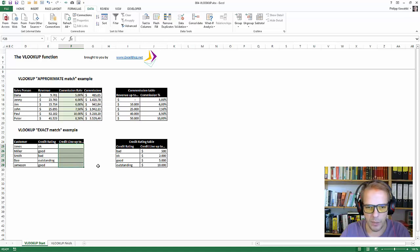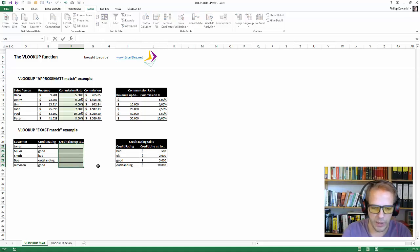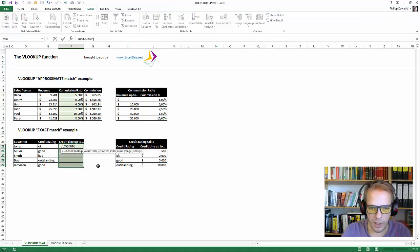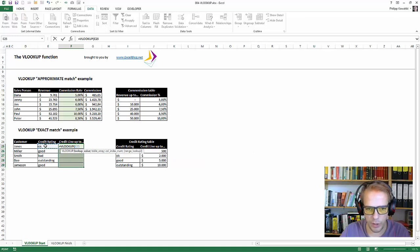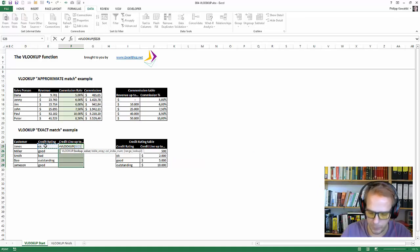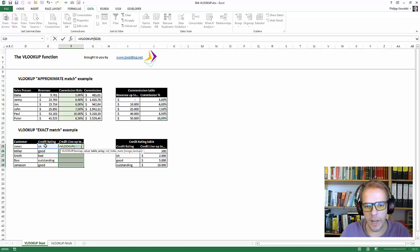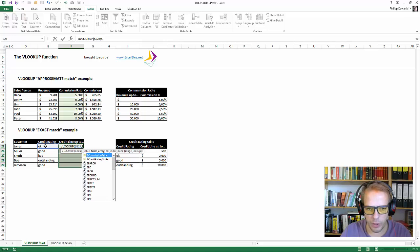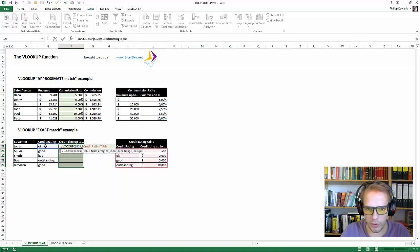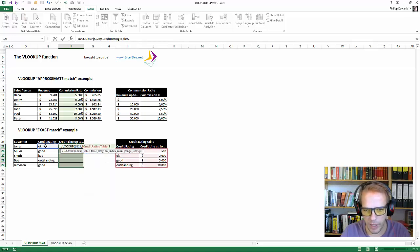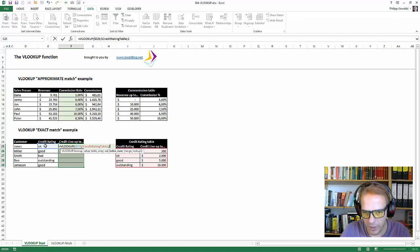Okay. Again, F2 equals VLOOKUP. The lookup value again here is this credit rating. Fix it for the column again. The table array that we're looking in is the credit rating table. So that is this one, the red one. Again, we would like to return the second column here, one, two.